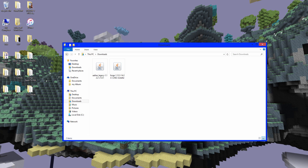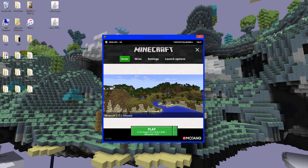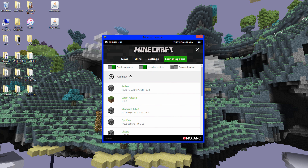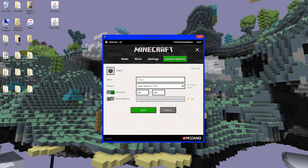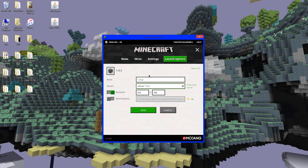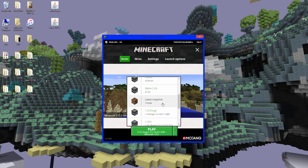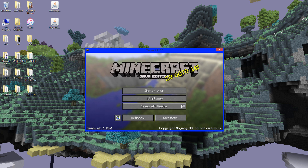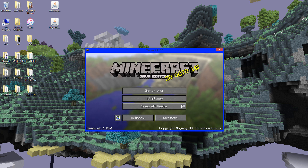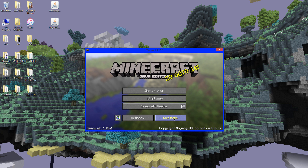Once both files are downloaded, go to your downloads folder, take both files, and put them on your desktop so they're easier to deal with. Before installing anything, open Minecraft. Go to 'Launch Options,' click 'Add New,' and type 1.12.2 — you can name it anything, but that helps you remember it. Under 'Version,' use the dropdown and select 'Release 1.12.2,' then click 'Save.' Go to News, find it, and click Play. You have to run the vanilla version first so Forge can recognize it. Then quit the game.